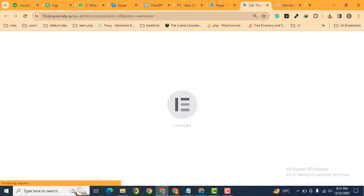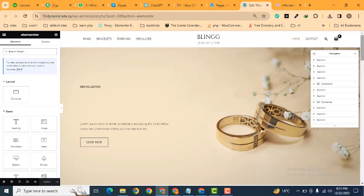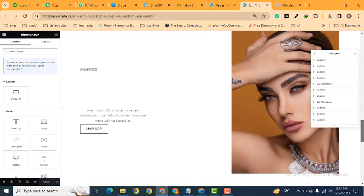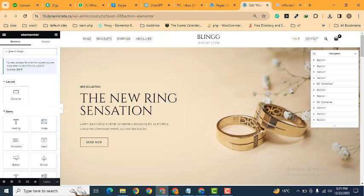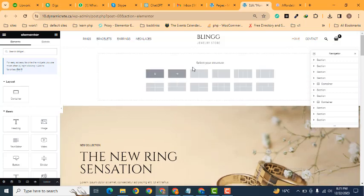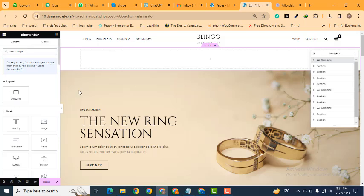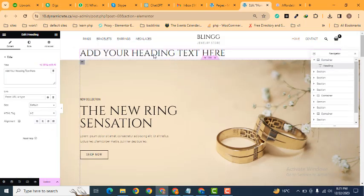Here you can see Elementor is loading. After that, let's add a new section, and then we can add a one-column row. Next, here you can see all of the elements. Let's add a heading element.